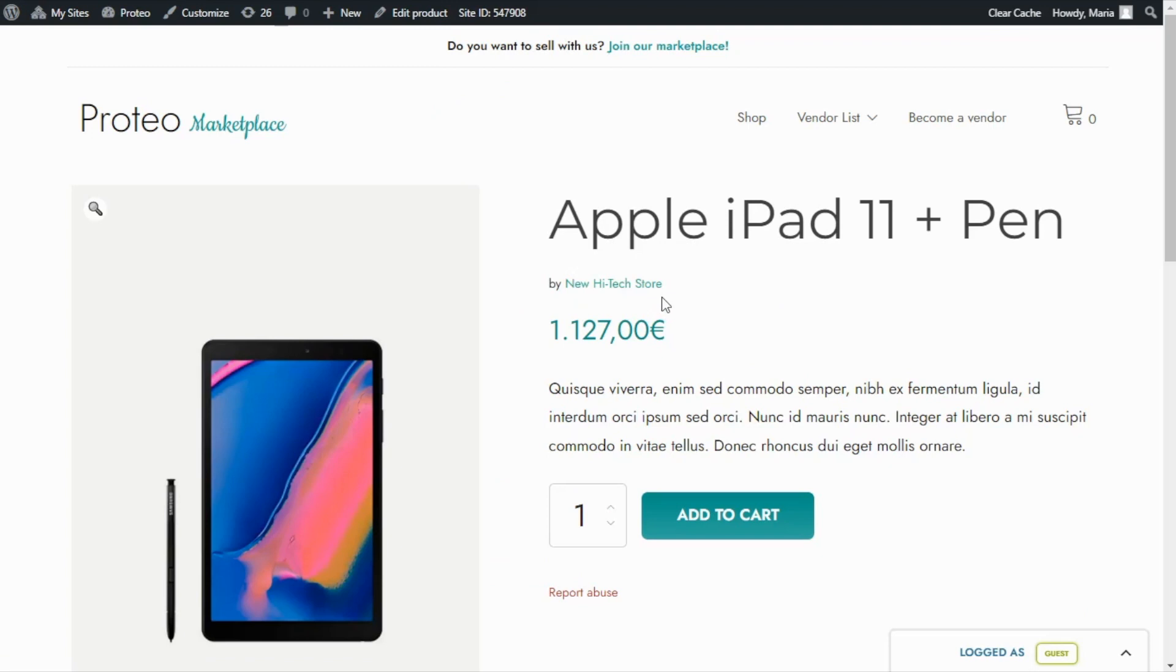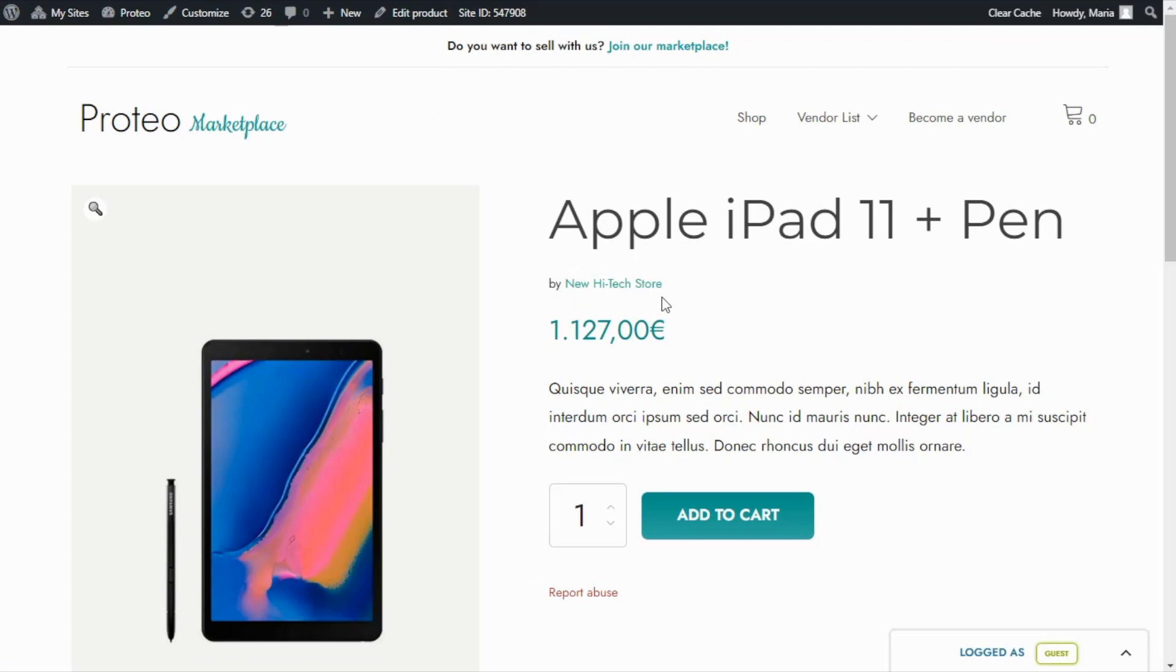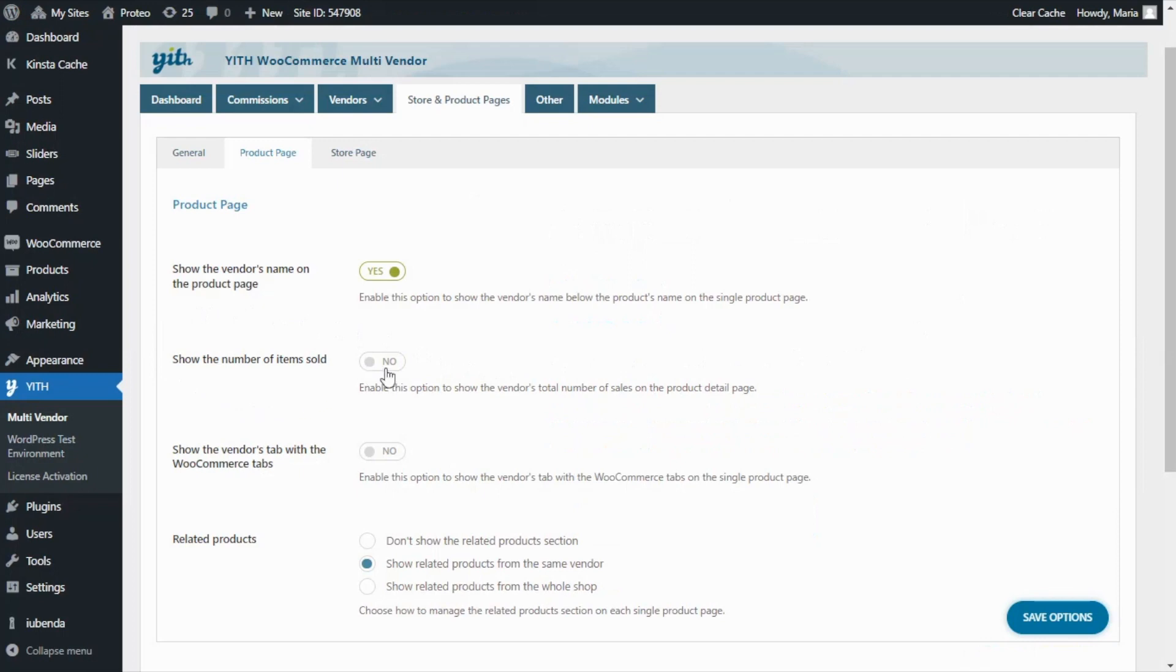Next, it is possible for admins to show the vendor's number of items sold. After enabling this option, they can also set a specific label using this placeholder that will show precisely the total number of items sold.